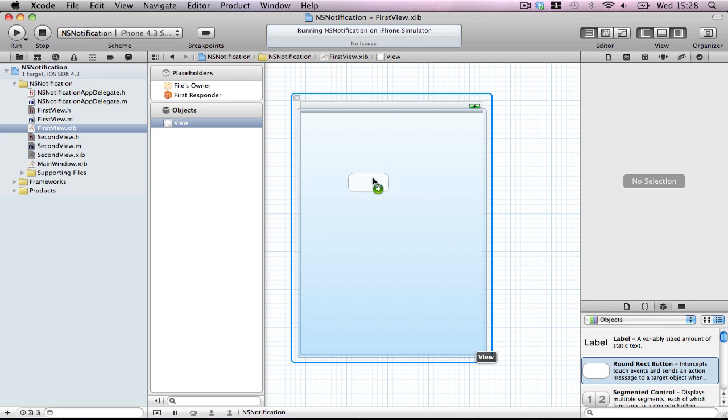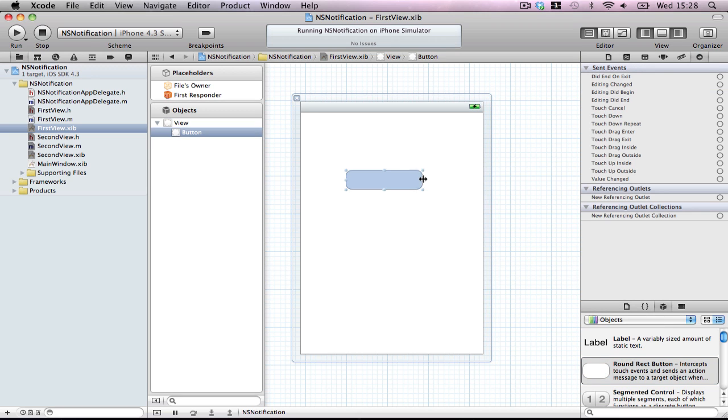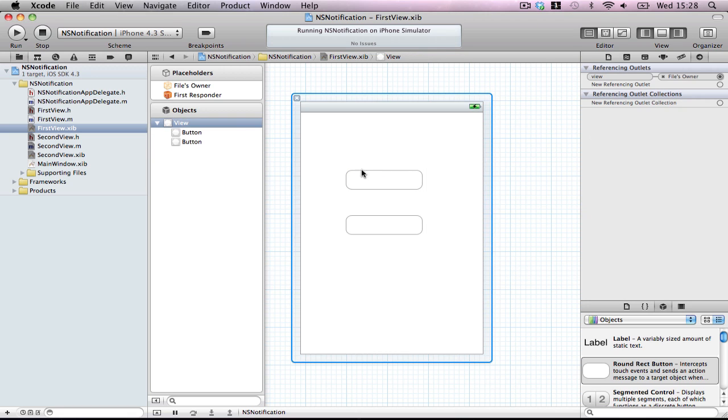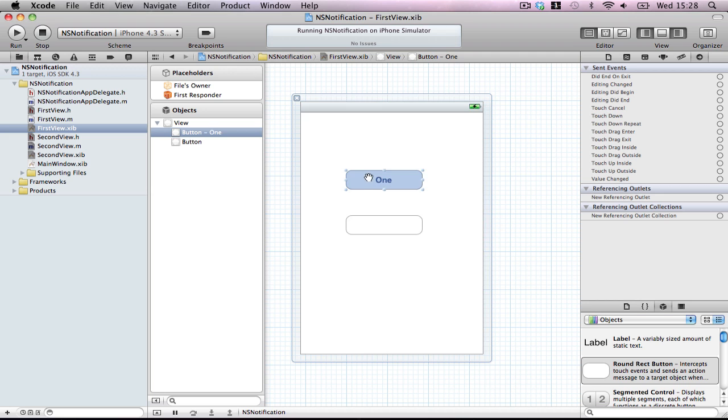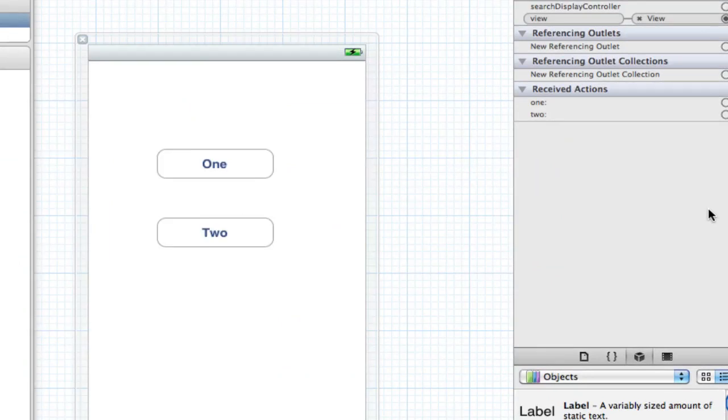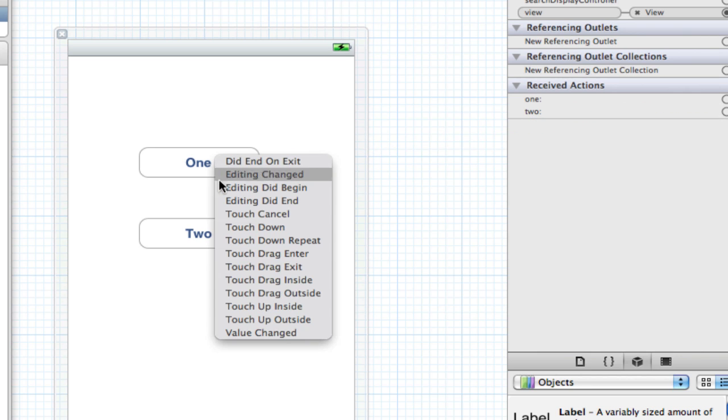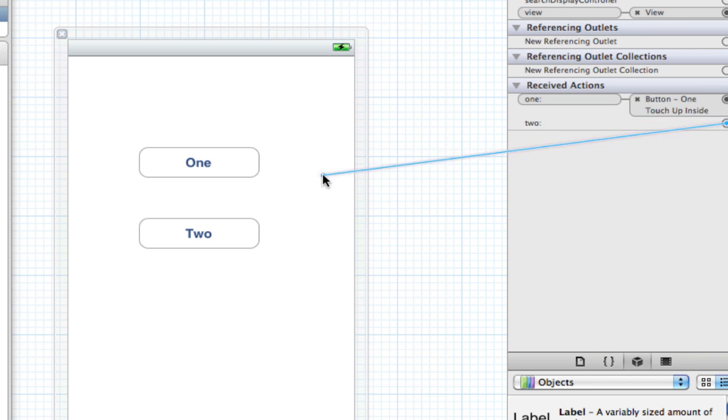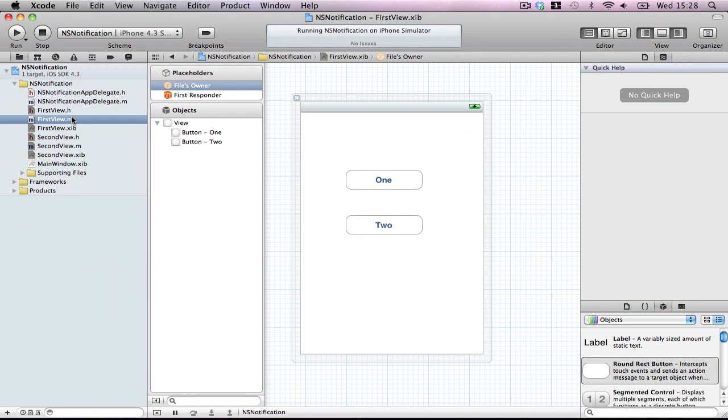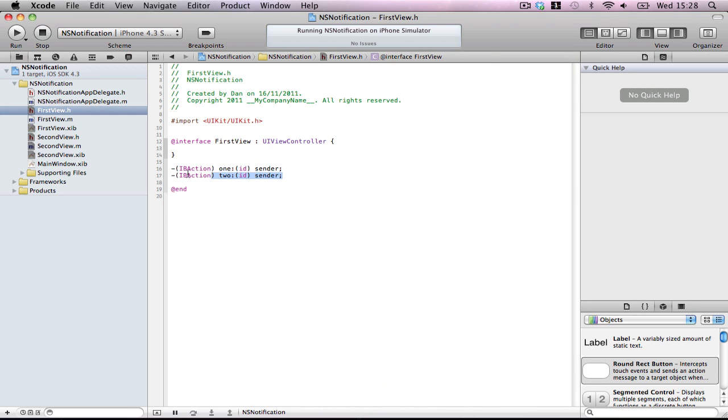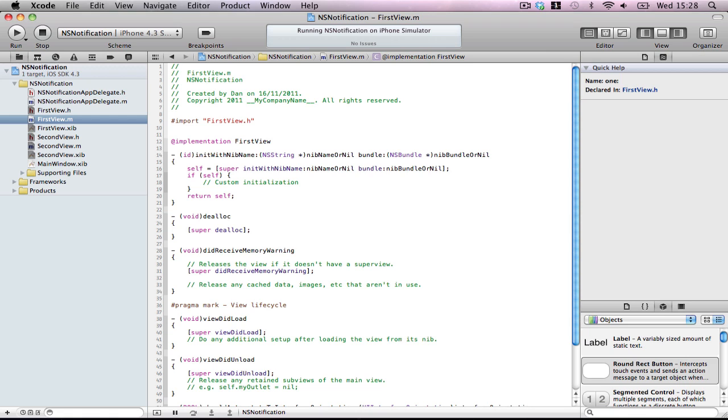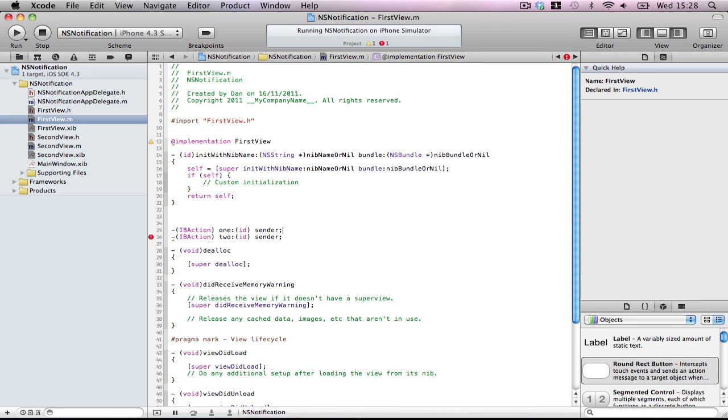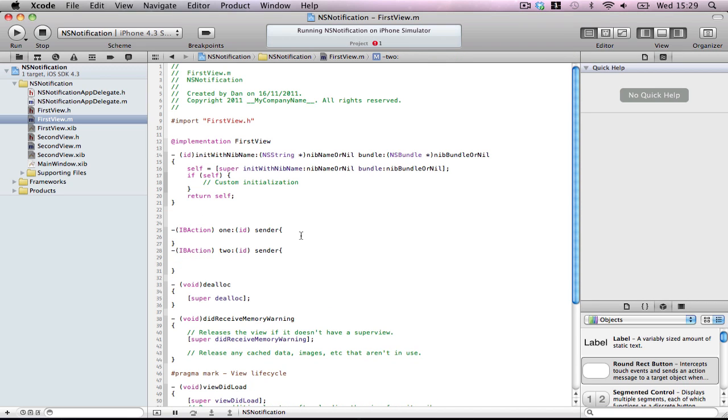Just make two buttons, make them big so you can see them, and just call one of them one and the other two. In your file owner you'll have your two actions. Drag them over, one to one touch up inside and then two touch up inside. Now you have to make the post notifications. So we have our two actions here. Now we're going to make these actions dance for our amusement. Not literally but near enough.